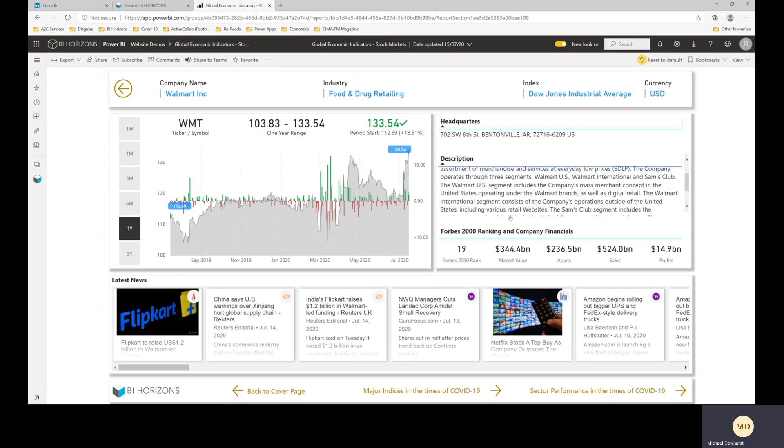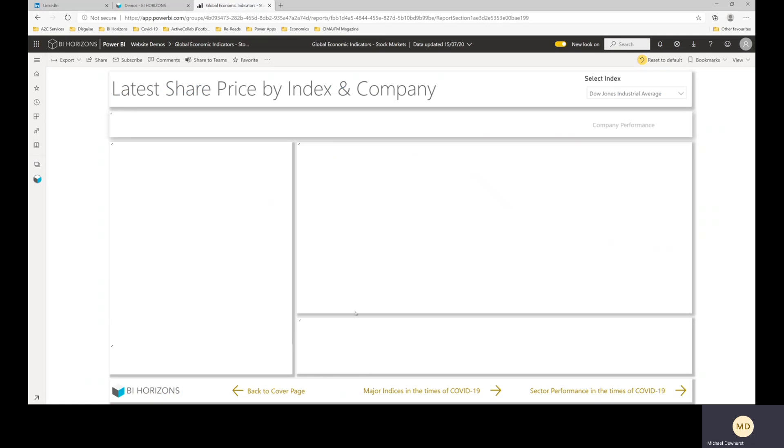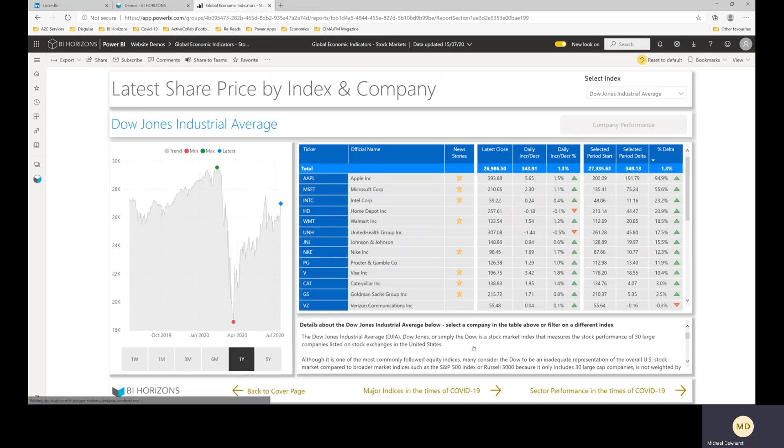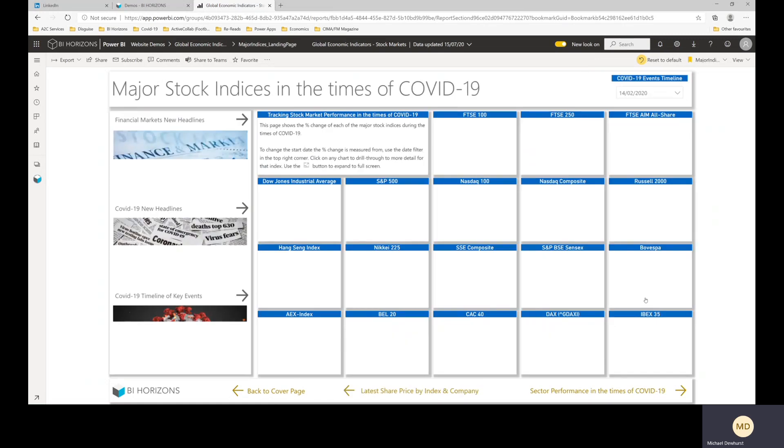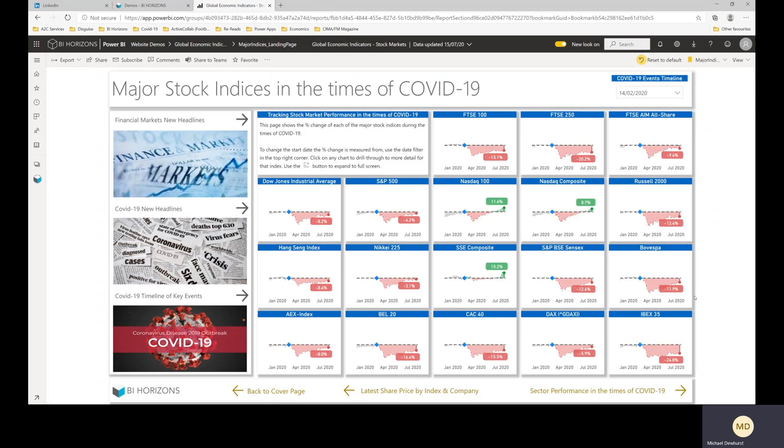So quite a lot on there and then we can go through to a major index comparator page with these hyperlinks at the bottom. So this shows you the 18 indices that we're bringing through data for. And this is all measured from a particular date that you can choose.